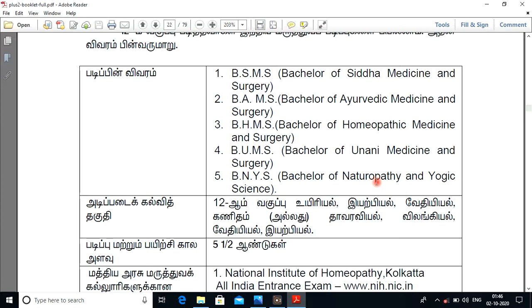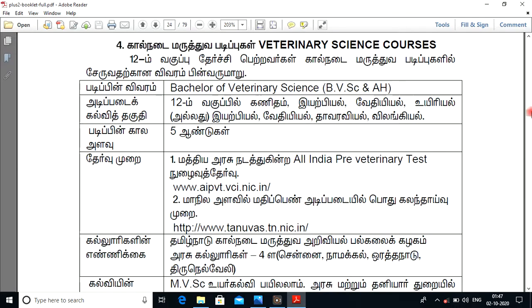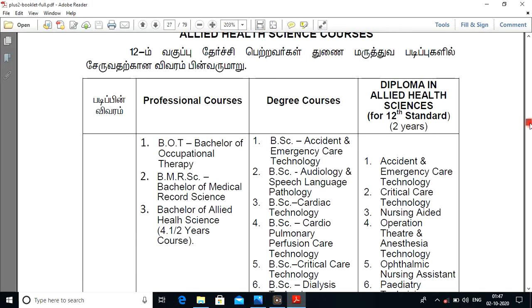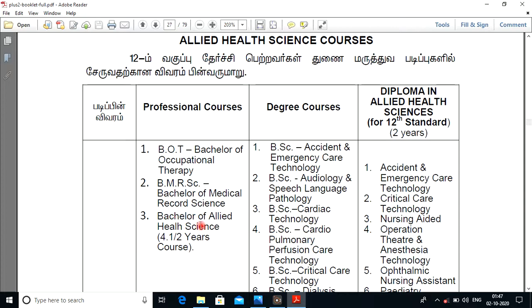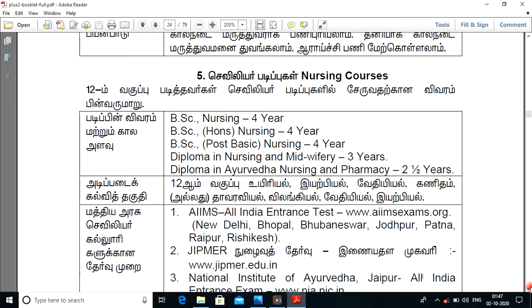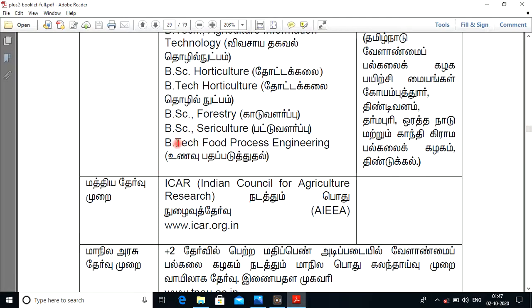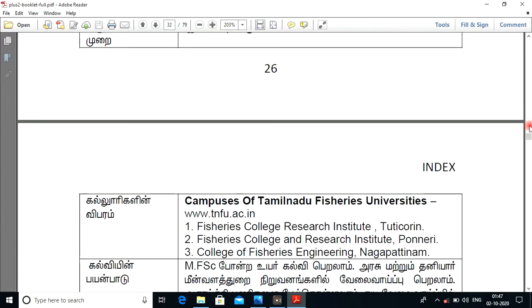We are going to study these programs. During the course, the books themselves are very useful. Everything at the plus-two level qualifies for BOT, BMRSC, Bachelor of Allied Health Science — these are very useful. All of these include B.Sc. Nursing, B.Sc. Honours, Post-Basic Diploma Nursing, Physiotherapy, B.Sc. Forestry, B.Sc. Agriculture, and B.Sc. Architecture.